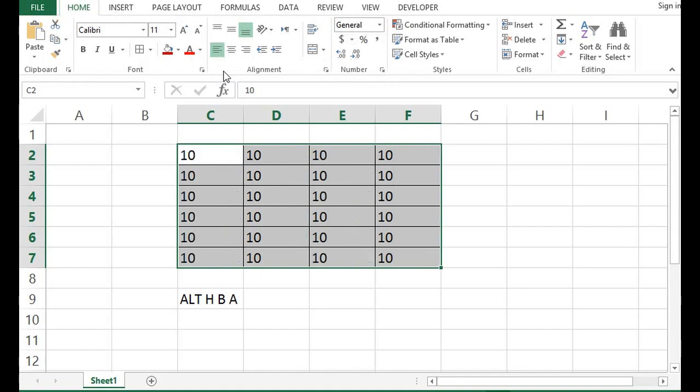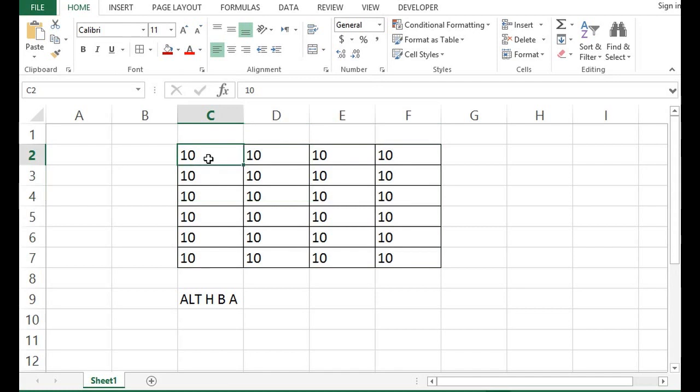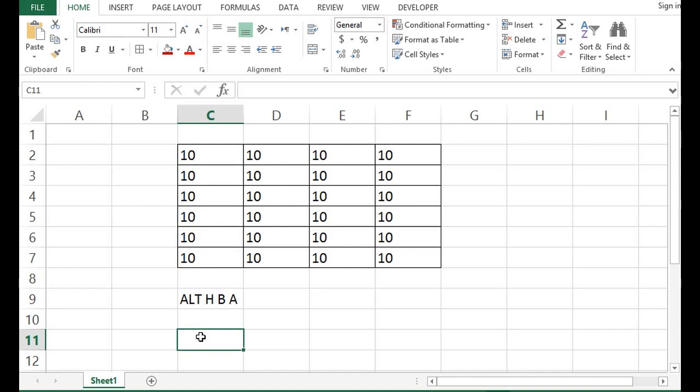And we can see that the alignment of the selected data is changed. So, we can say that to align data for the left side, the shortcut is Alt, H and AL.